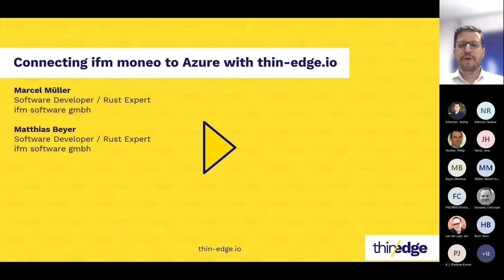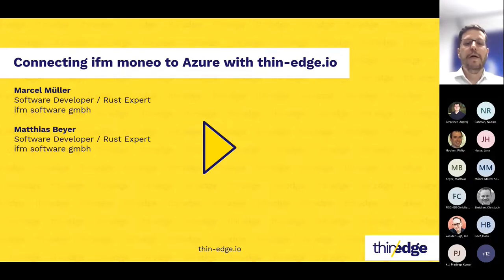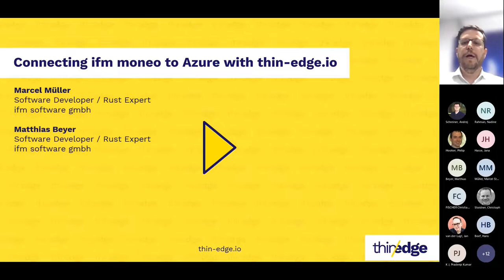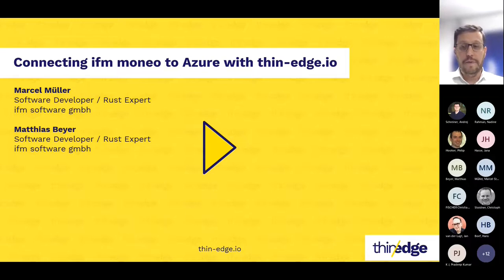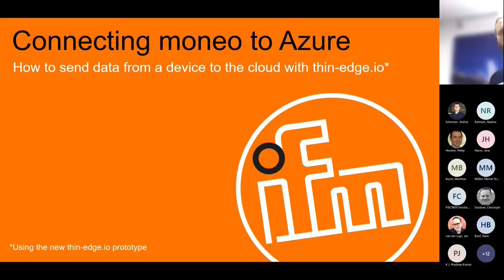They present along a concrete example of connecting a commercial IFM product — the IFM Moneo, an IoT software suite to acquire data, preprocess it, and pass it to other systems — connecting this with Microsoft Azure IoT Hub using ThinEdge.io. I'm really curious. Marcel, over to you — over to the right slide deck, and here we go.